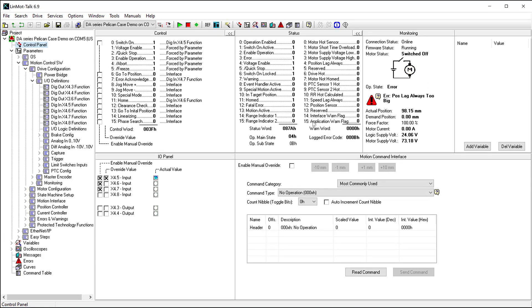I have now purposefully caused an error to occur. I can acknowledge this error using X4.7 so that I can resume normal operation without power cycling the LinMot system.